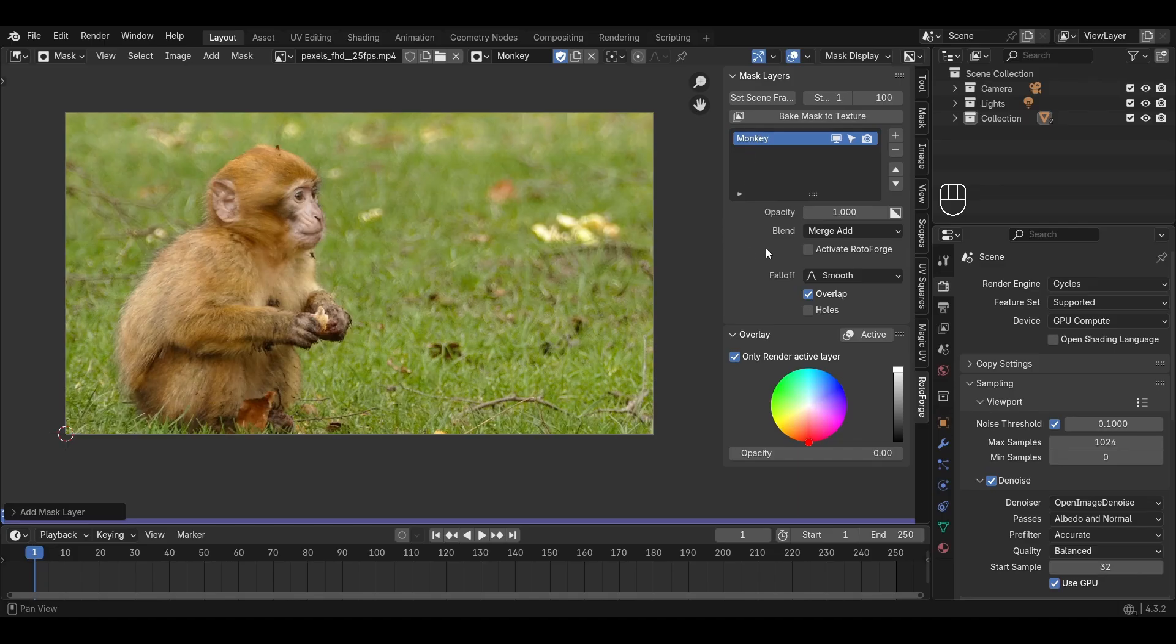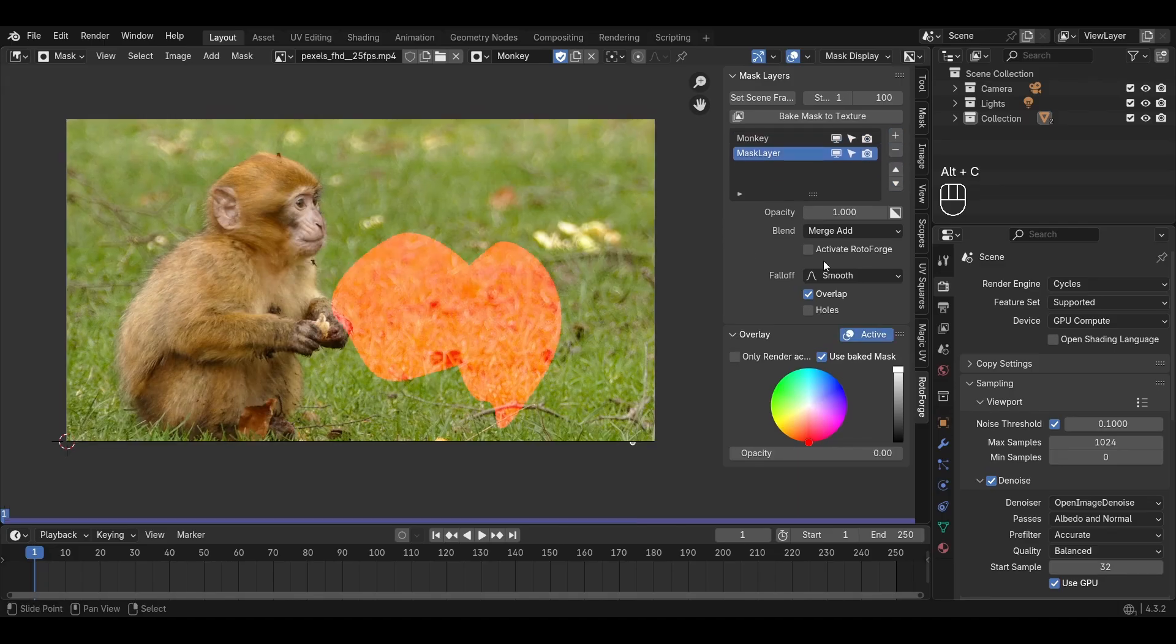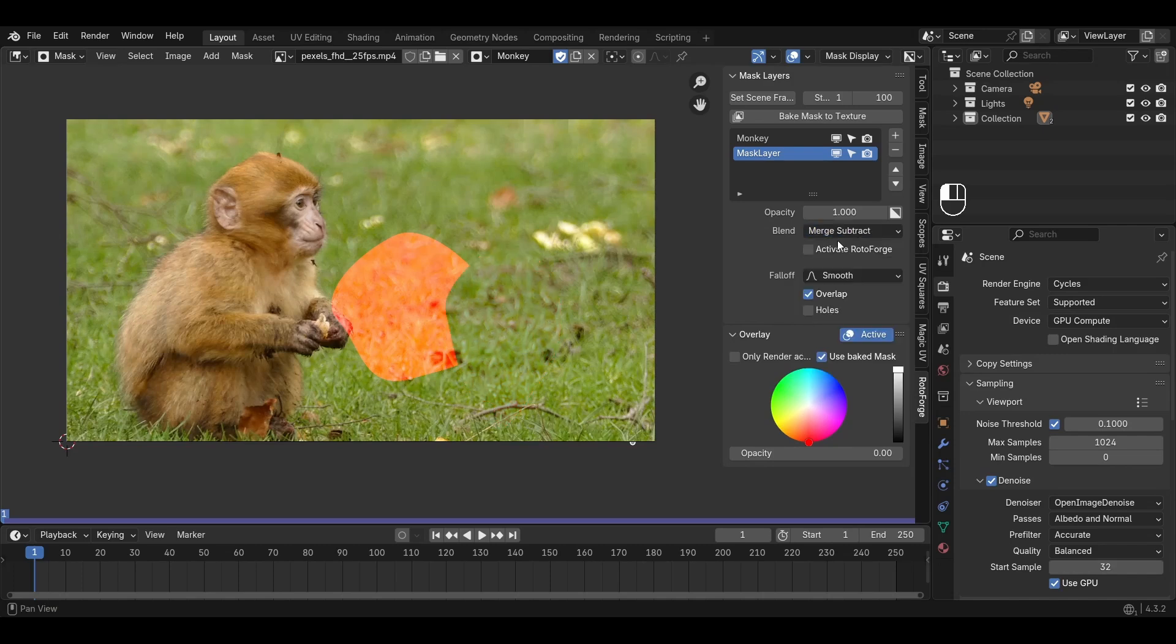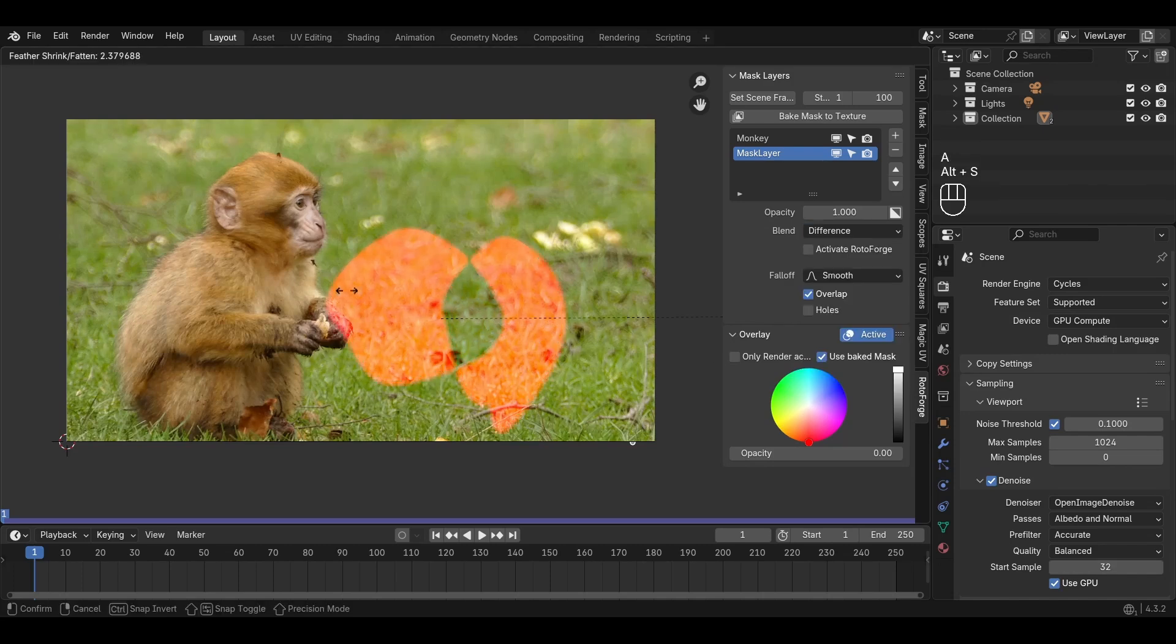You can rearrange, delete and create new masks as usual, as well as change the different blending modes of the mask layers. Feathering is of course as well supported.